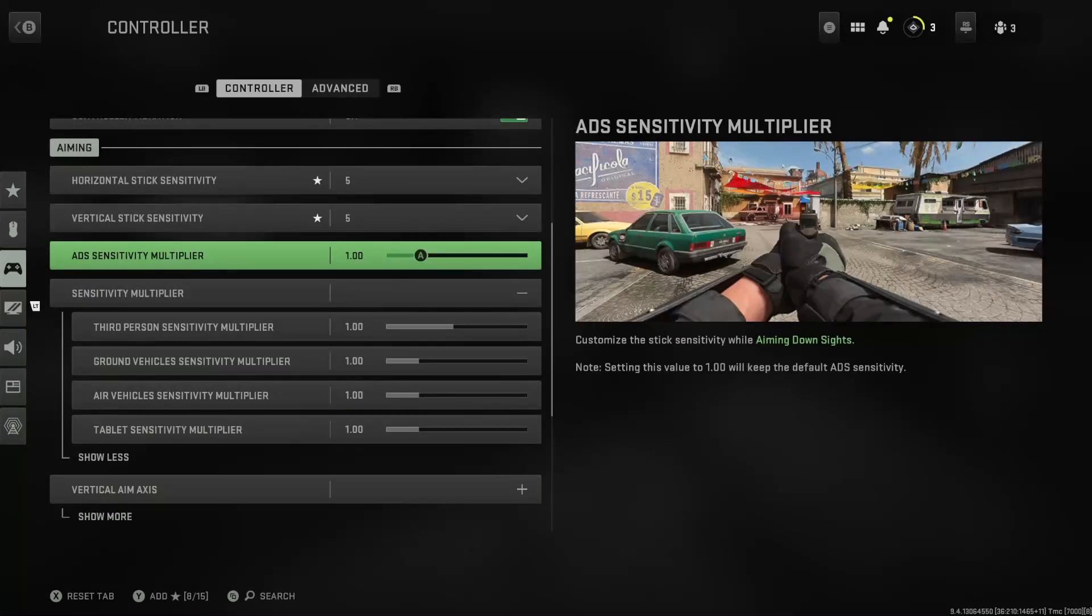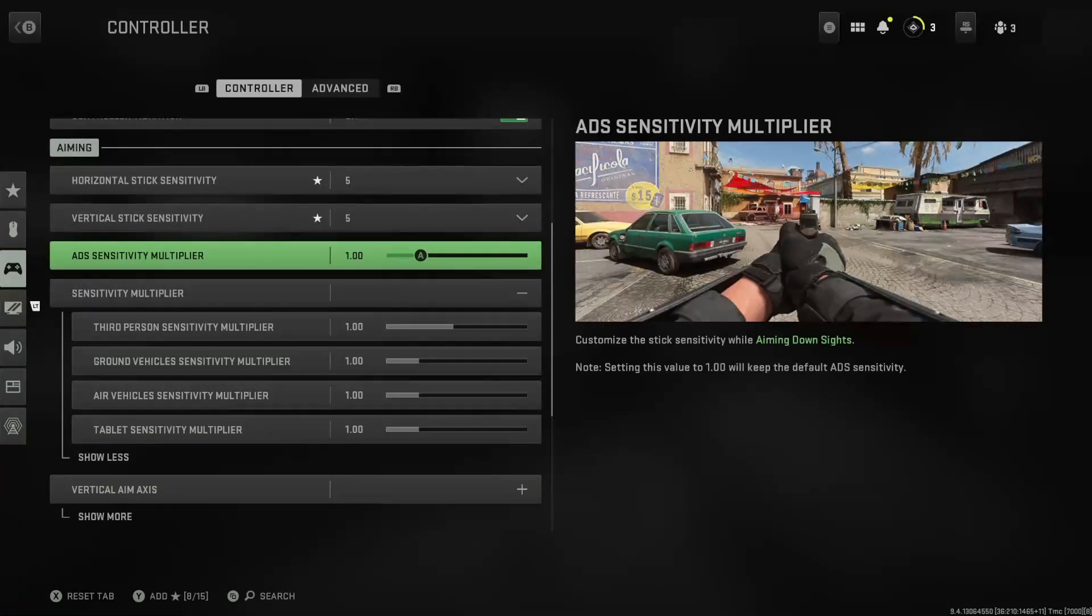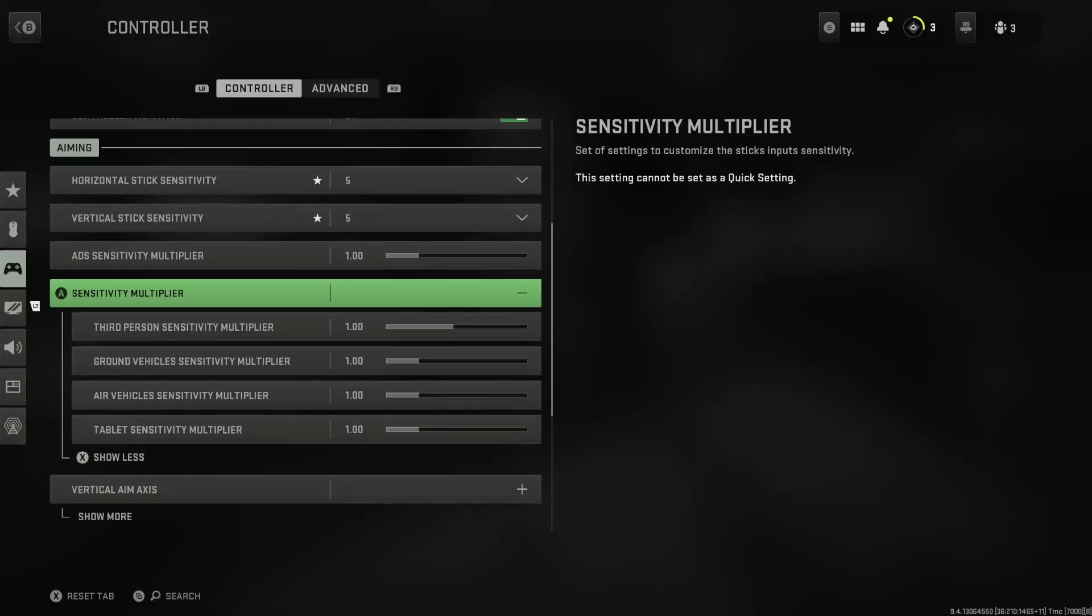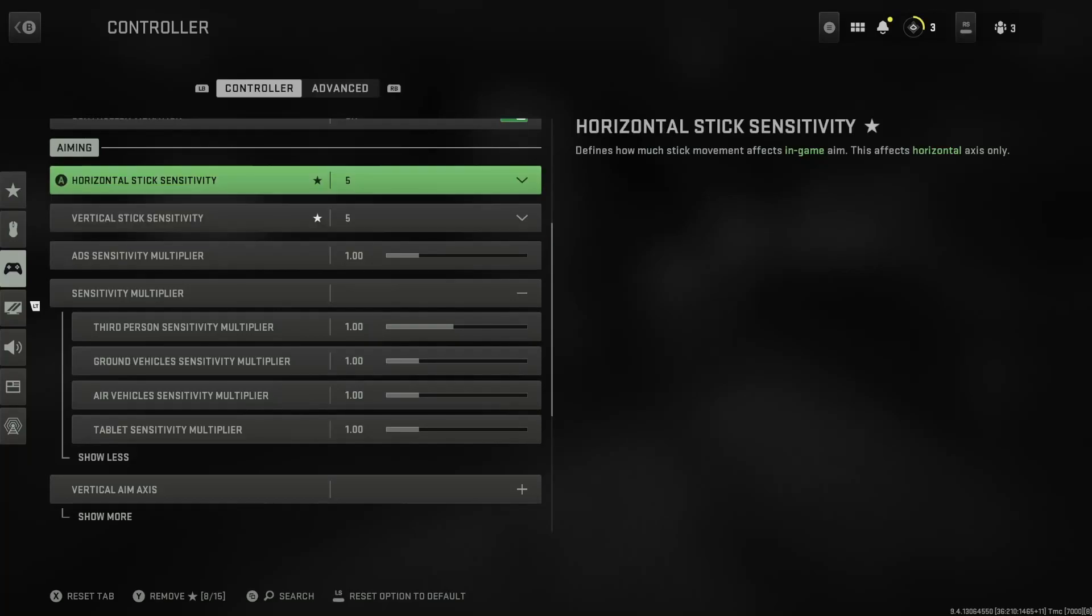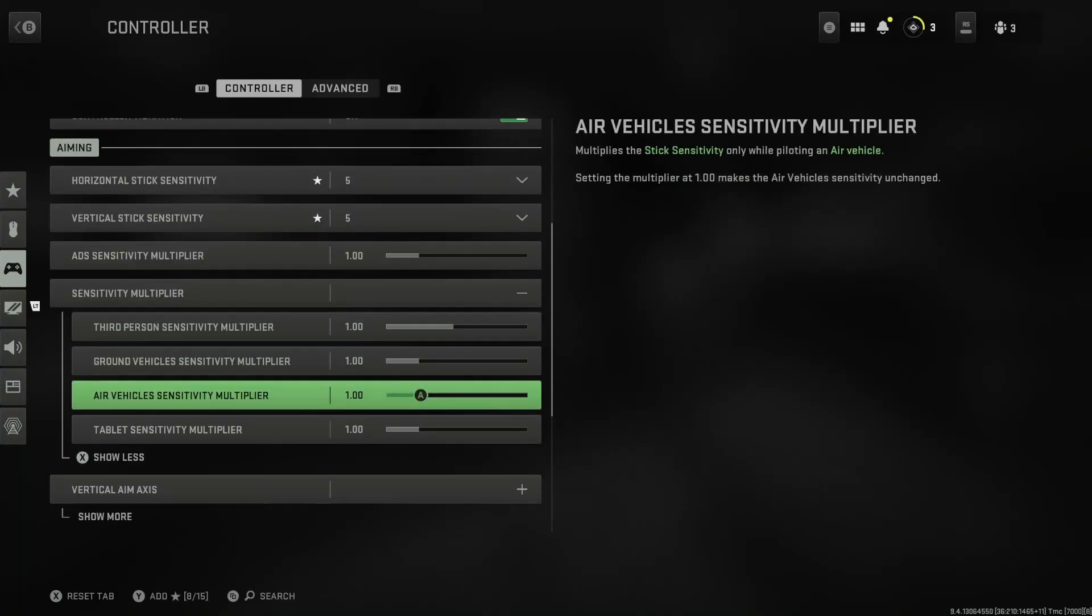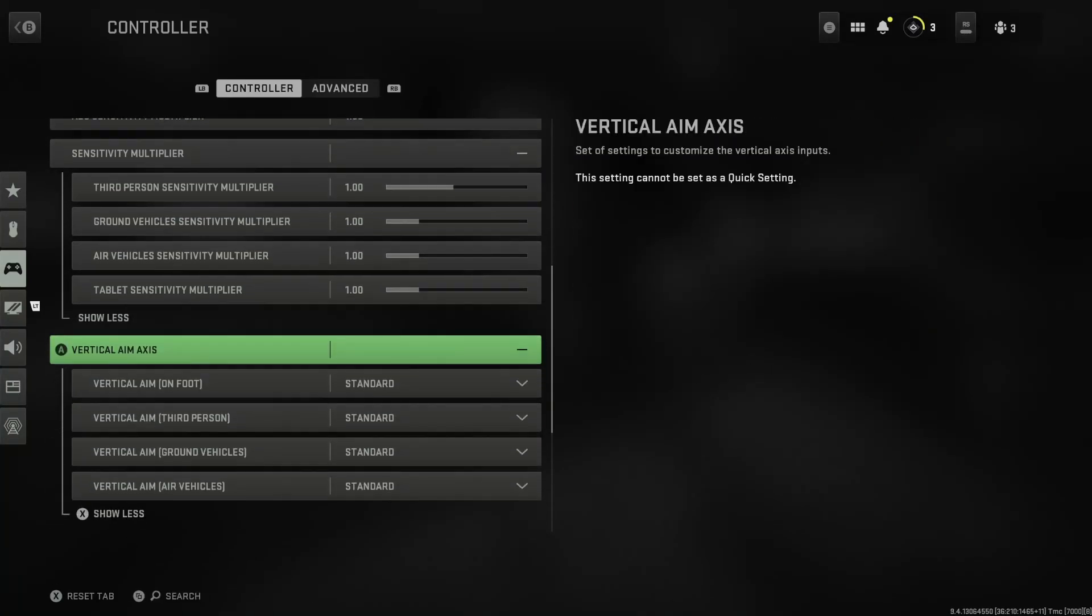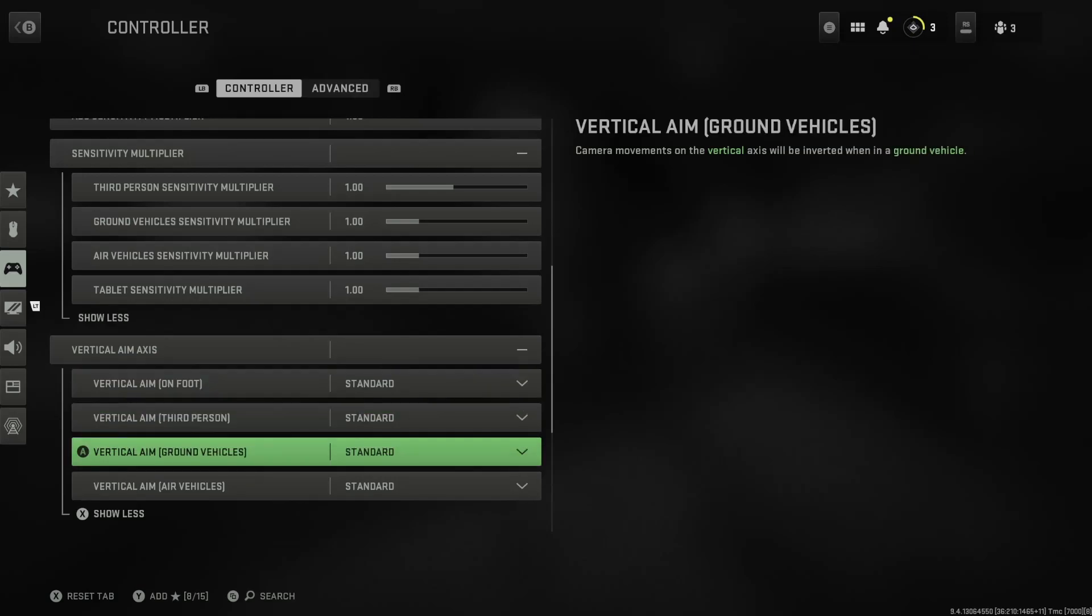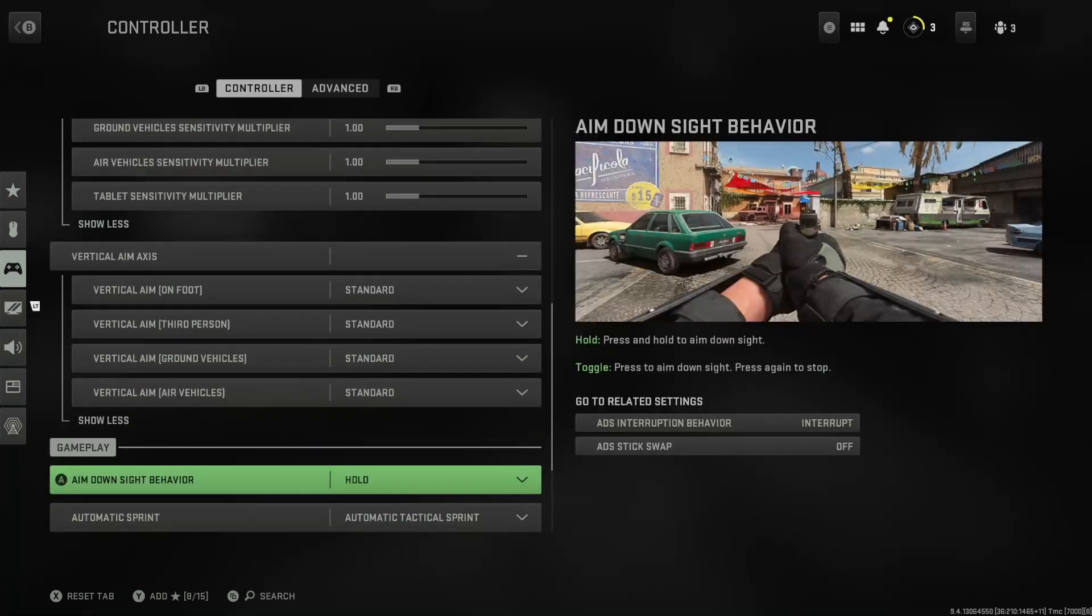Hands down, guys, if you lower this you're not going to feel the best effects of the cronus. If it's too fast for you, you simply reduce your vertical stick sensitivity. Now vertical aim axis, I didn't touch it, I left it all on standard.